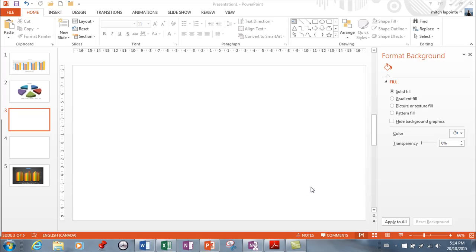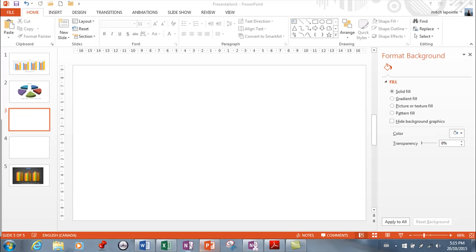This video is on tables in PowerPoint, very similar to tables in Word and actually working in Excel as well. Before I start all my table stuff, I want to show you that you can copy and paste from Excel into Word into PowerPoint very easily.